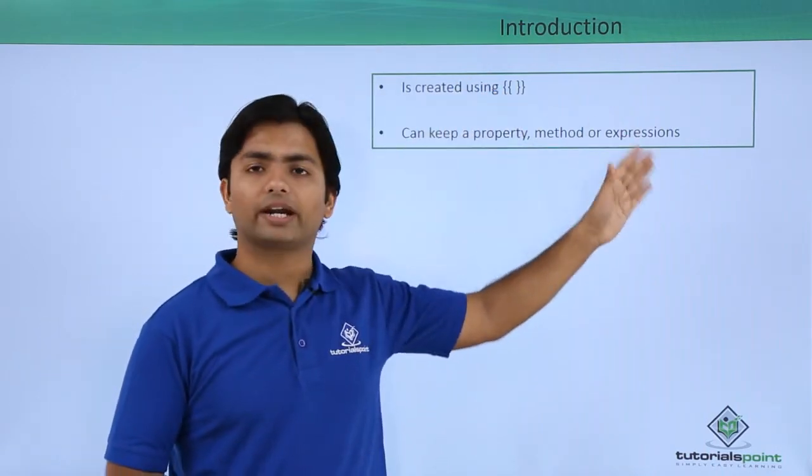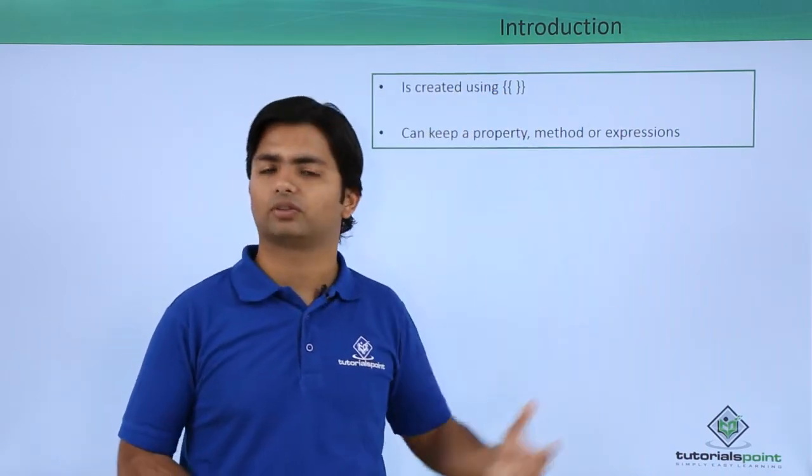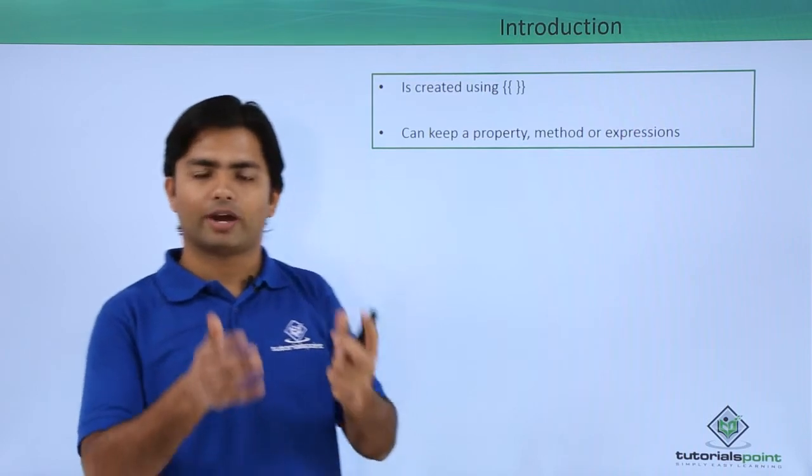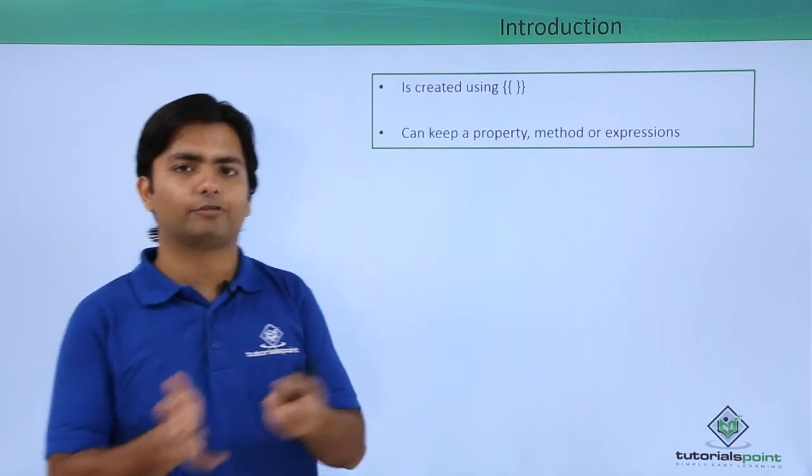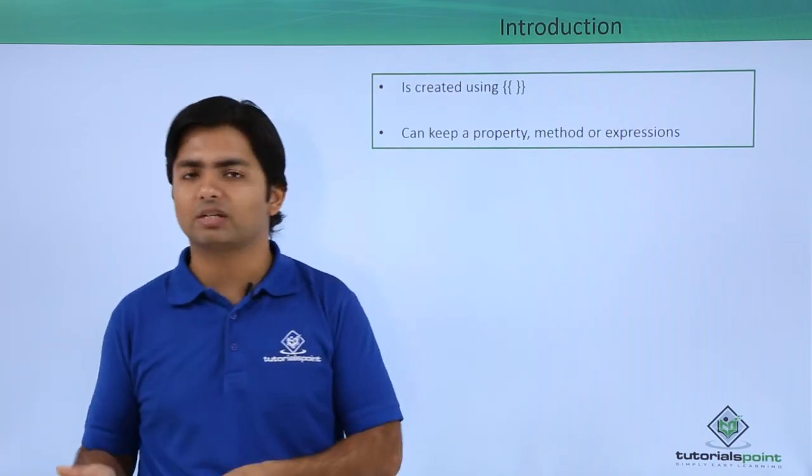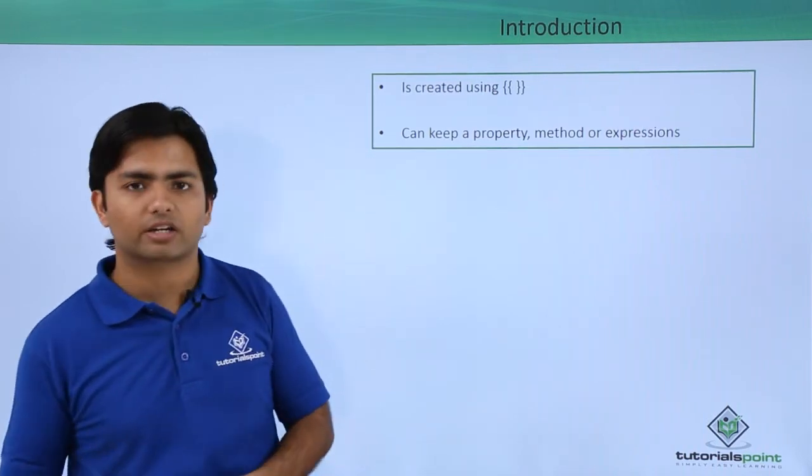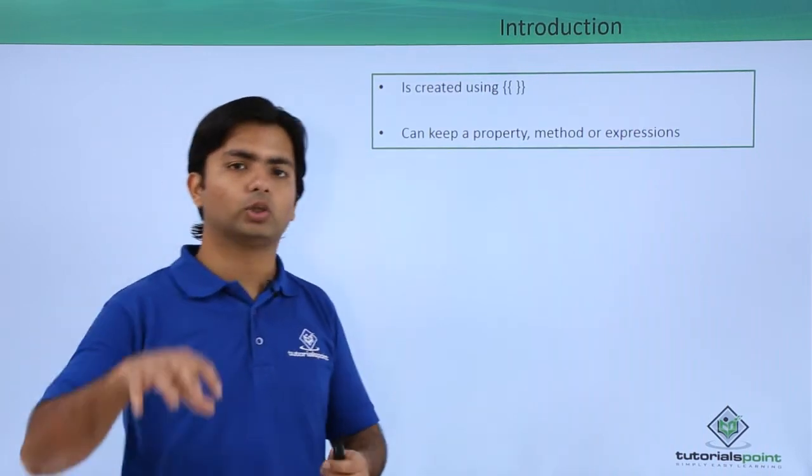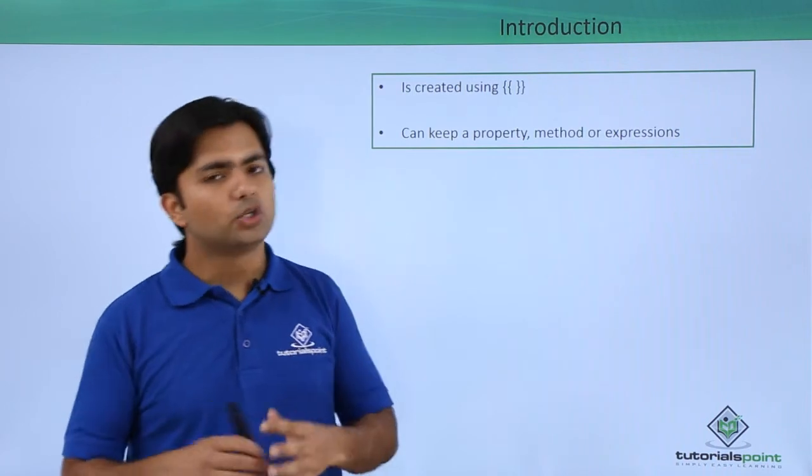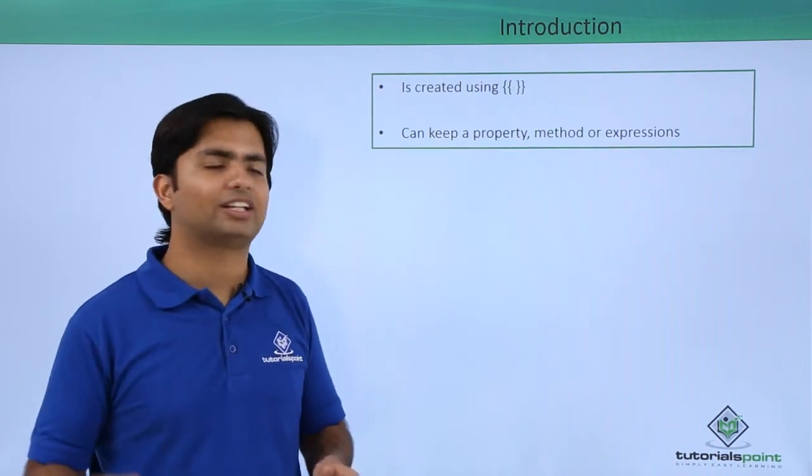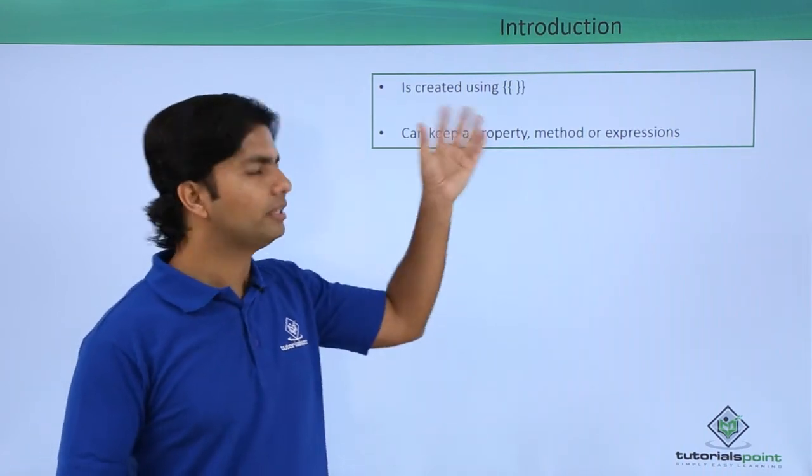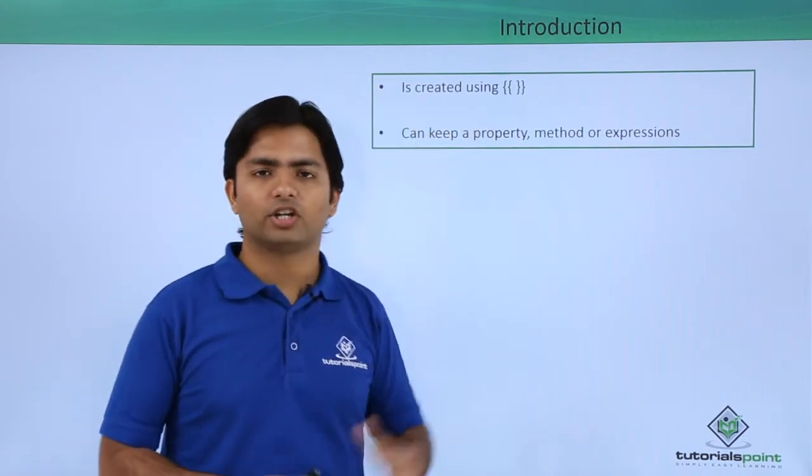You can also write expressions. If you have properties like first name and last name and you want to concatenate them to show the full name, you can do that as well in the interpolation.